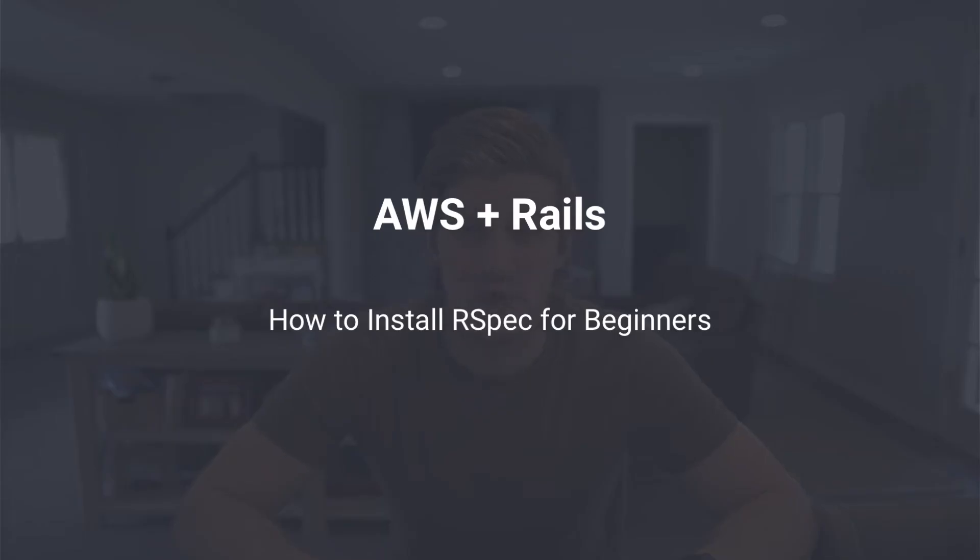In this AWS Rails tutorial, we're going to walk through how to set up RSpec in your Ruby on Rails application. Up to this point, our features have been a bit scary in that we have no safety net. Adding tests with RSpec will allow us to validate our code. We can also ensure we don't unintentionally break things in the future when adding features.